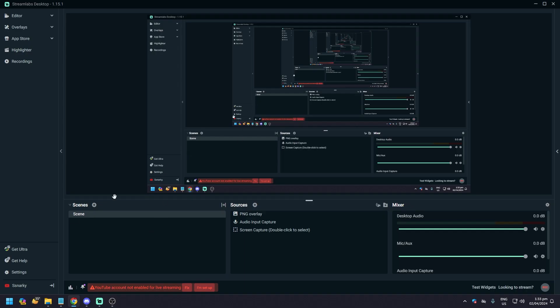Hey guys, in today's video we're going to show you how to record your screen on Streamlabs. You can do this by downloading Streamlabs Studio — just search 'Streamlabs Studio desktop' on Google. We have a video for that. As you can see, this is our Streamlabs Studio on our desktop.